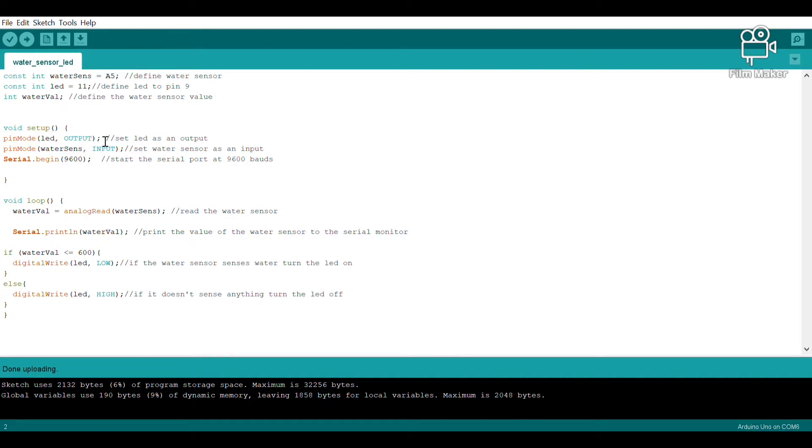Apart from that, our water sensor has been specified as an input device. In our void loop, we're telling the sensor that when it senses any water value above 600, it will trigger the LED to light up.